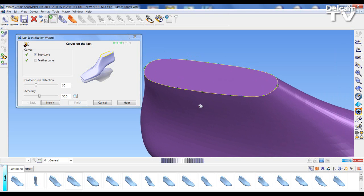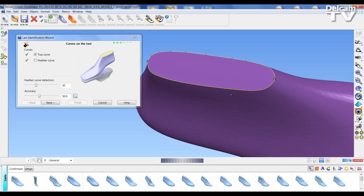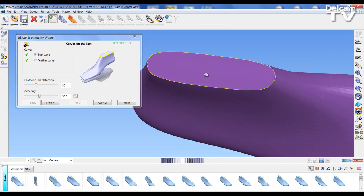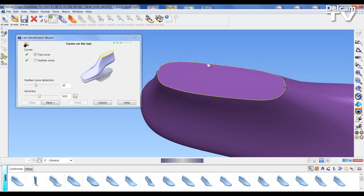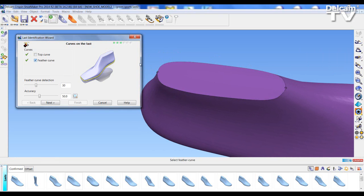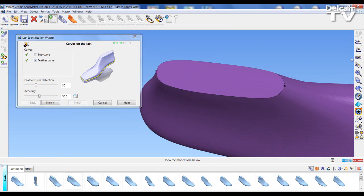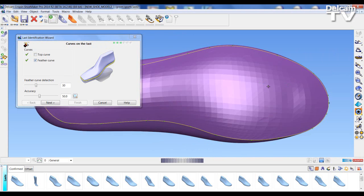So here I have to define the top to the sides to the bottom. The top, because the last is a nice sharp edge, has automatically been identified and I move to the feather curve. Let's look at the last from the bottom.